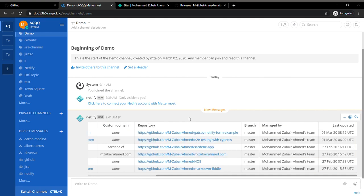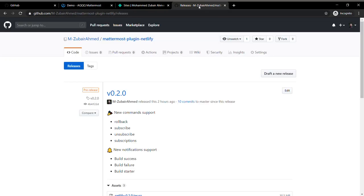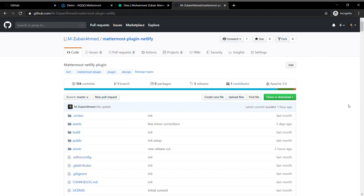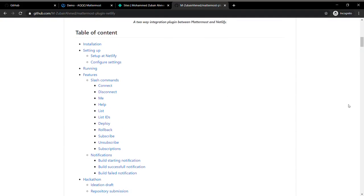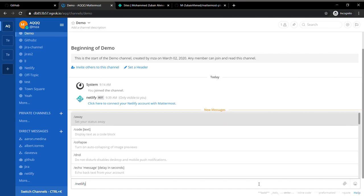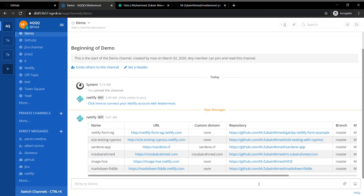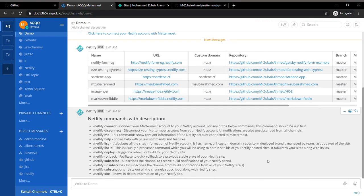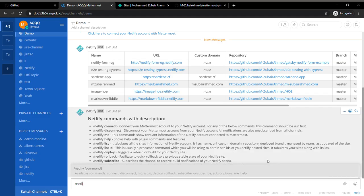This could give you a quick rundown of how many websites you have in Netlify. The next command: if you need any help, you can just write slash Netlify help.